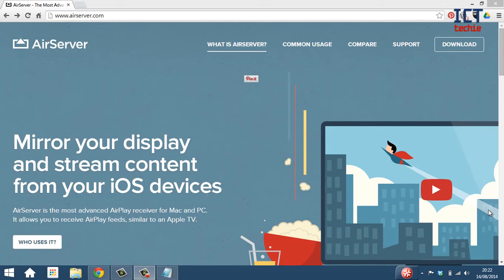Hello, I'm James Crowhurst from ICT Techie and in this video I'm going to show you how to install AirServer on the PC.